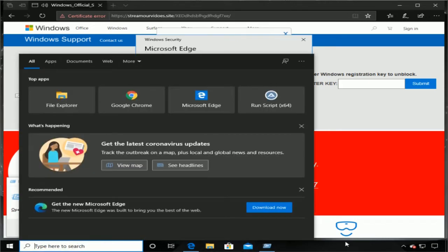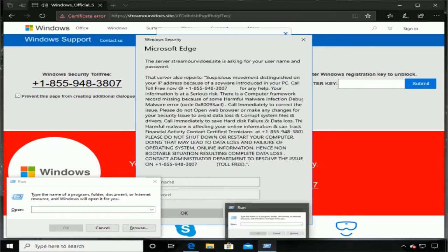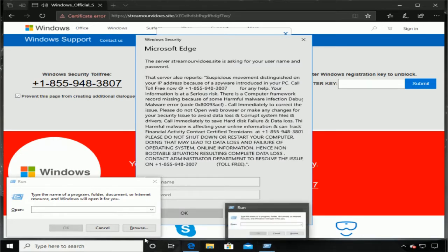And just beside that, there's a four-square box, a Windows key. Do you see that? Yes, yes, yes, I see that. All right, so I want you to press that Windows key and while keeping it down, hit the letter R, R as in Roger, R as in Romeo.